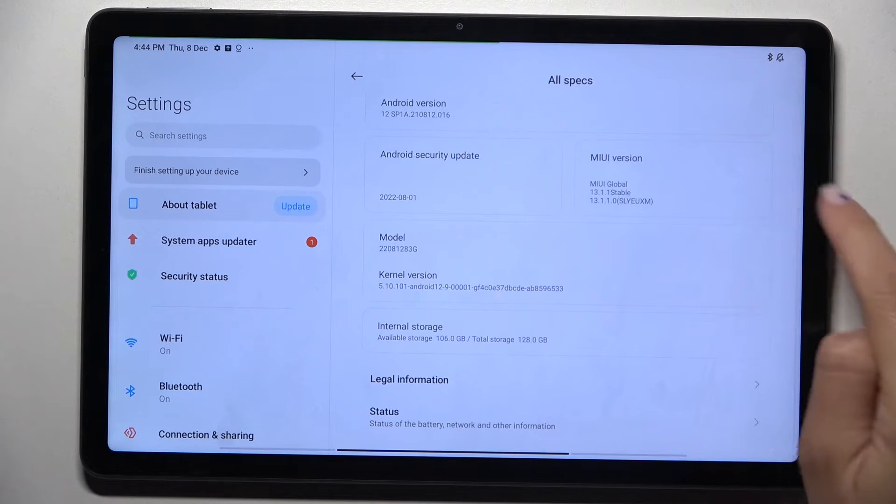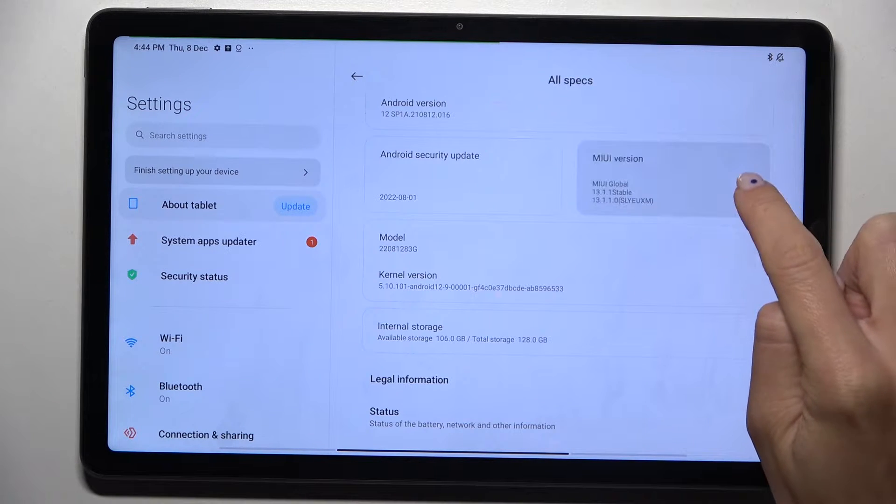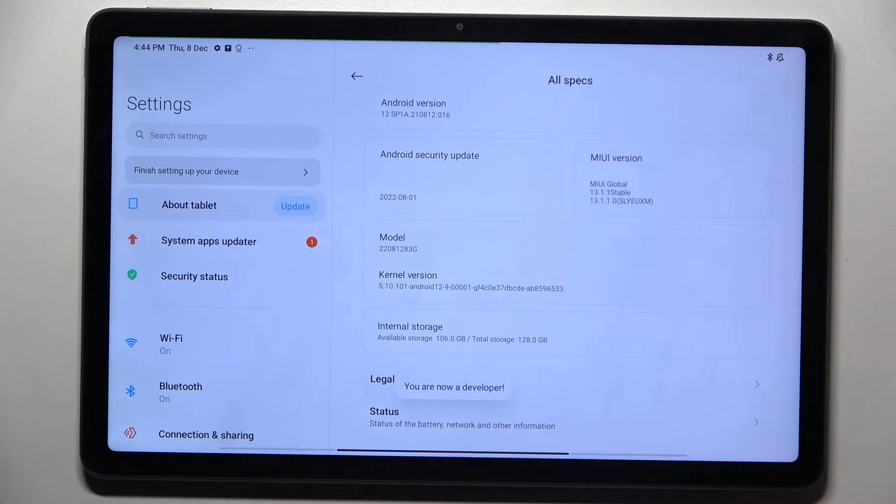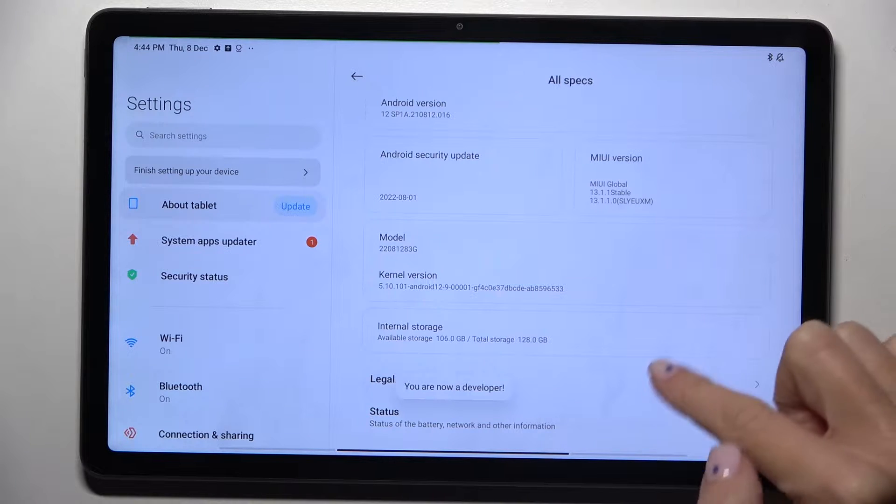Here you will notice MIUI version, so tap on it seven times. As you can see, from now on you're a developer.